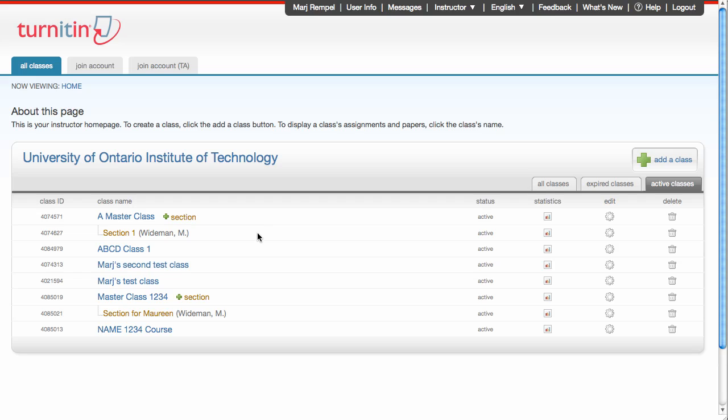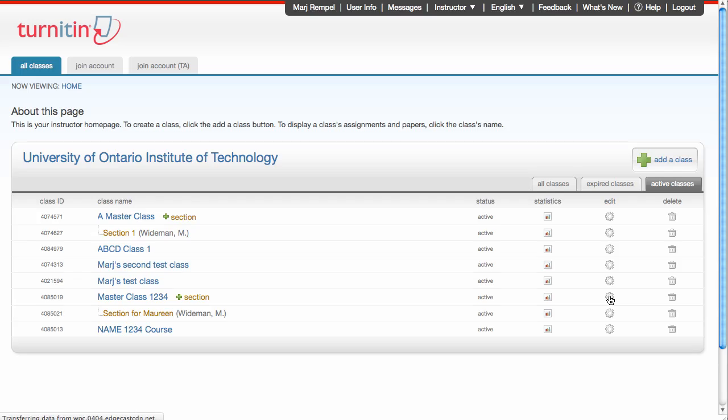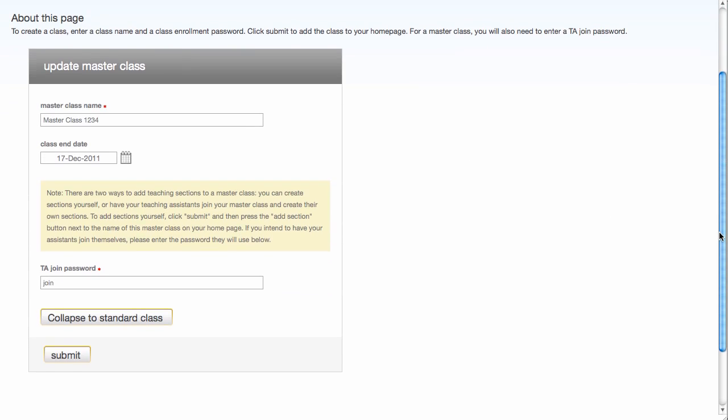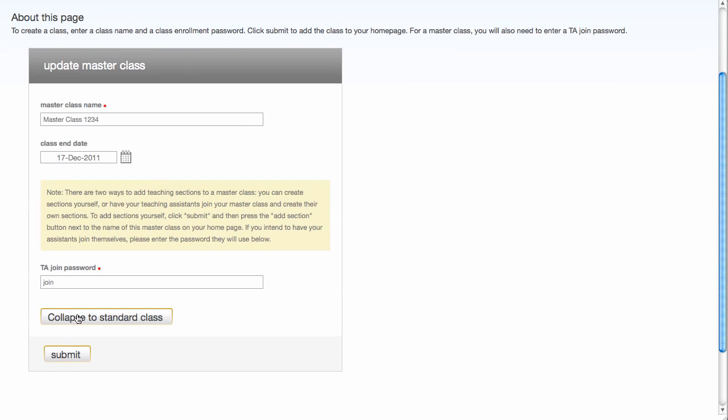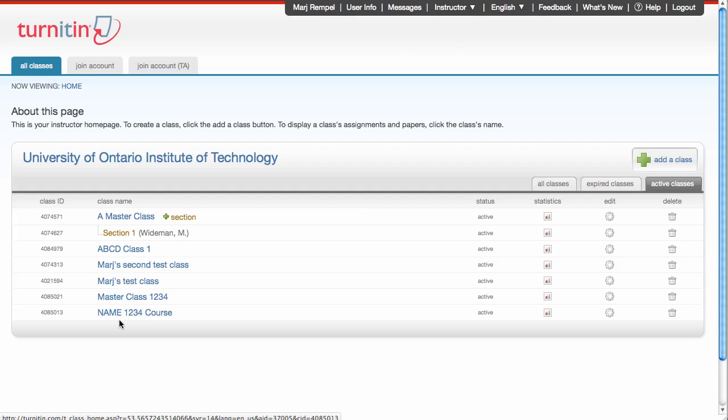A master class can be converted to a standard class at any time and vice versa. Let's take this master class and convert it to a standard class. By going over to the Edit button and clicking on it, I'm offered the information about the master class and then I have a button here to collapse to a standard class. That's as easy as it gets. I click the button and now my class has been converted to a standard class.